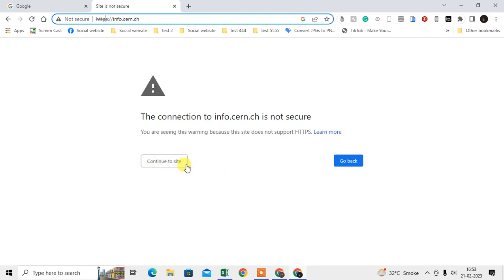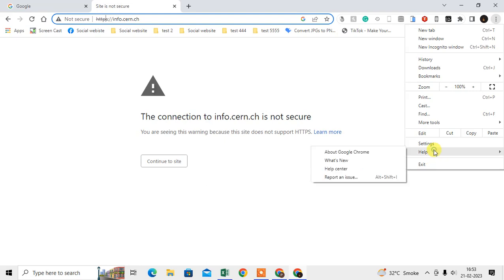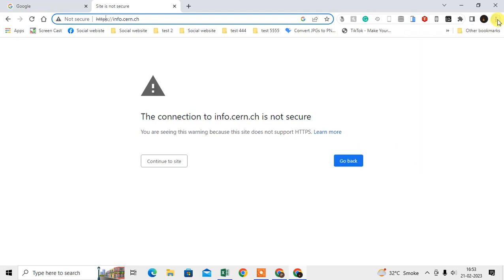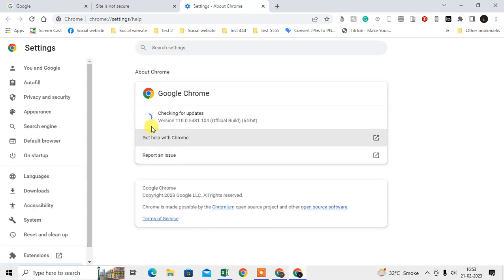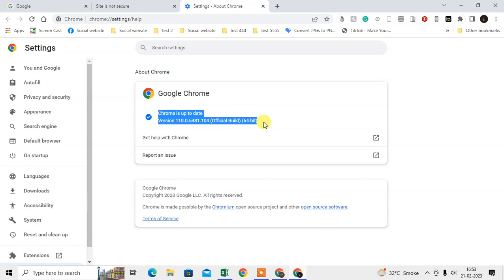You can simply continue from here, or first you have to update your Chrome browser. Just click on the three dot option, go to Help, go to About Chrome, and from here you can check if your Chrome browser is up to date or not. If it is not up to date, it will start updating automatically.